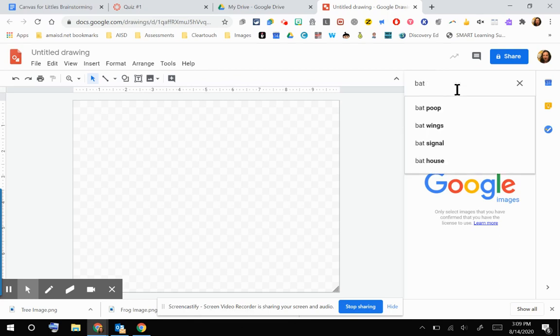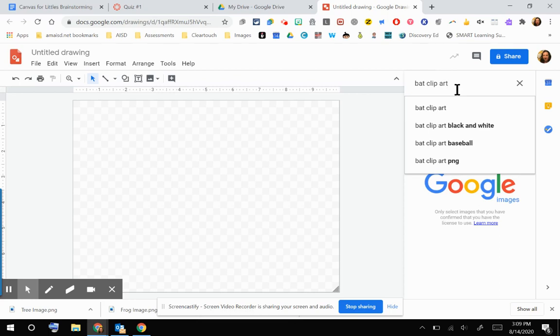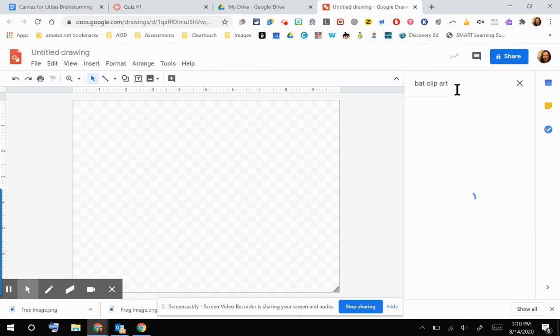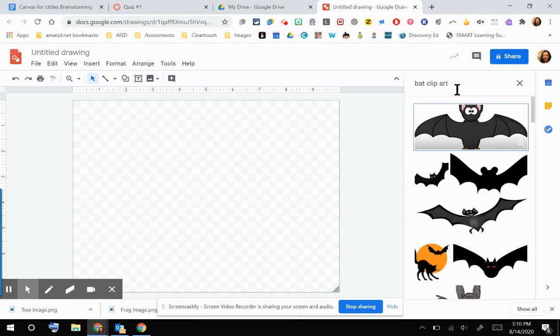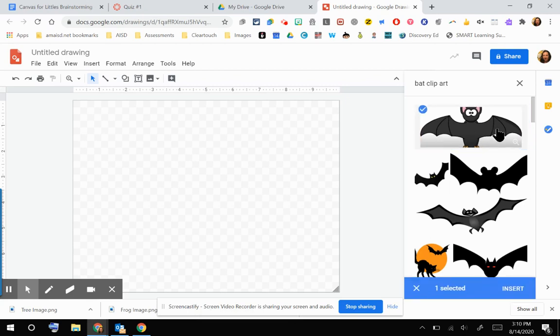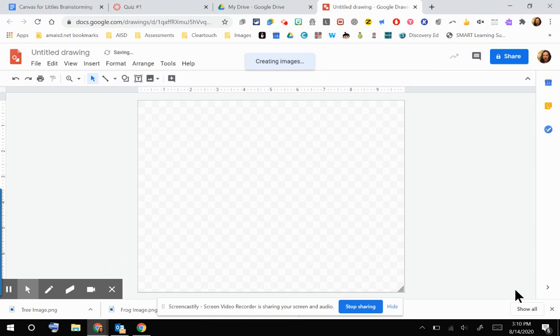But just a little trick there. If you type bat clip art, then those more cutesy pictures of bats come up. Otherwise, you're going to get real images of bats. I'm just going to click on this first one. I think that's a great image for my quiz. And I'm going to click Insert.